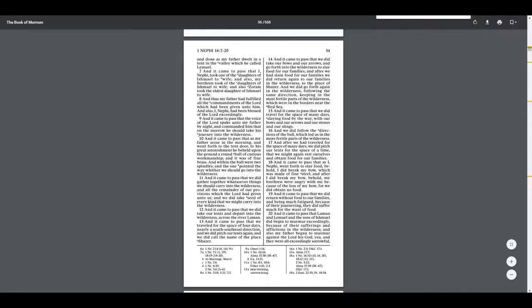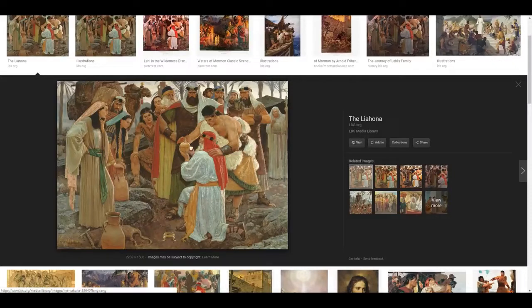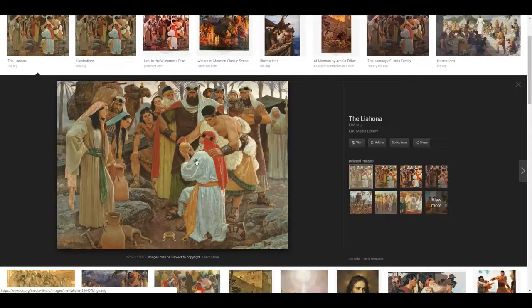It came to pass that as my father arose in the morning and went forth to the tent door, to his great astonishment he beheld upon the ground a round ball of curious workmanship; it was of fine brass, and within the ball were two spindles, and one pointed the way whither we should go into the wilderness. So basically this device is more than a compass — it points to a specific direction. They found it and it was directing their whole family to the new world. The Mormons knew there was an ancient civilization in the Americas that built amazing structures.